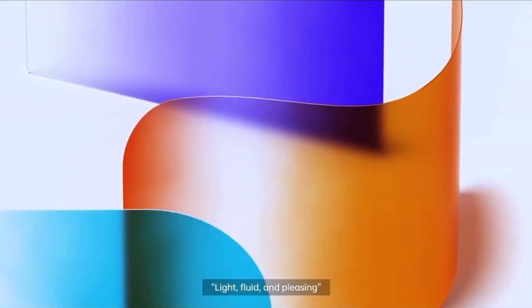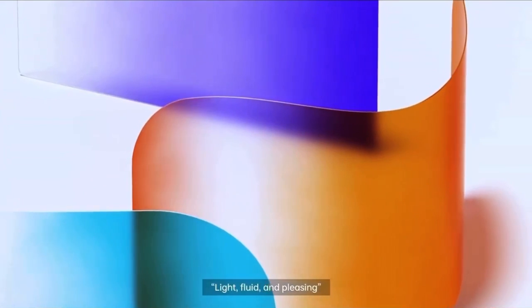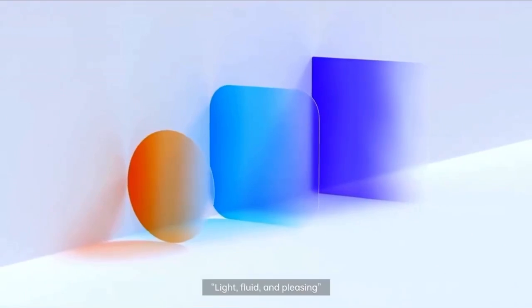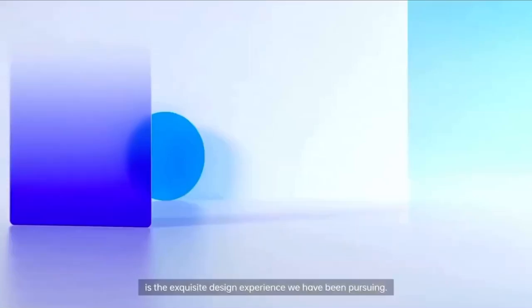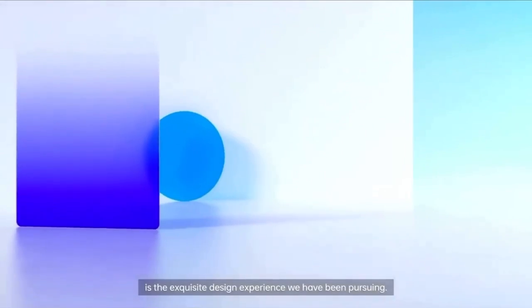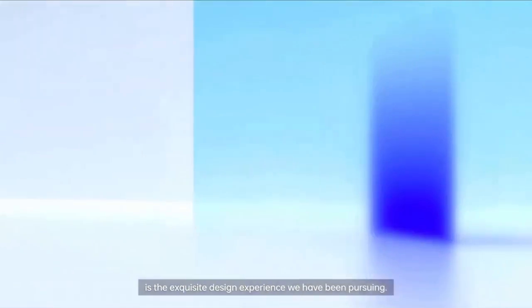Light, fluid, and pleasing is the exquisite design experience we have been pursuing.